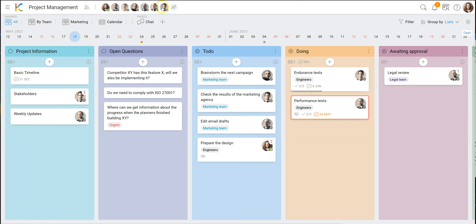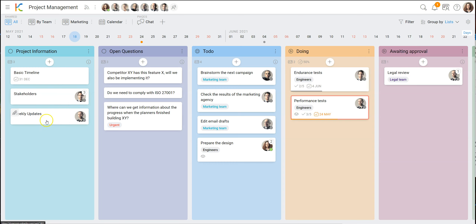At the top you see the members of this particular project. We have created several lists for several things. Starting from the left, we have a list for basic project information like a basic timeline and the stakeholders, so anybody new to the project can easily have a look. We also have weekly updates where the responsible person writes what's going on, so everybody can see what is happening at the higher level. On the micro level you can see all cards with tasks and other things going on.